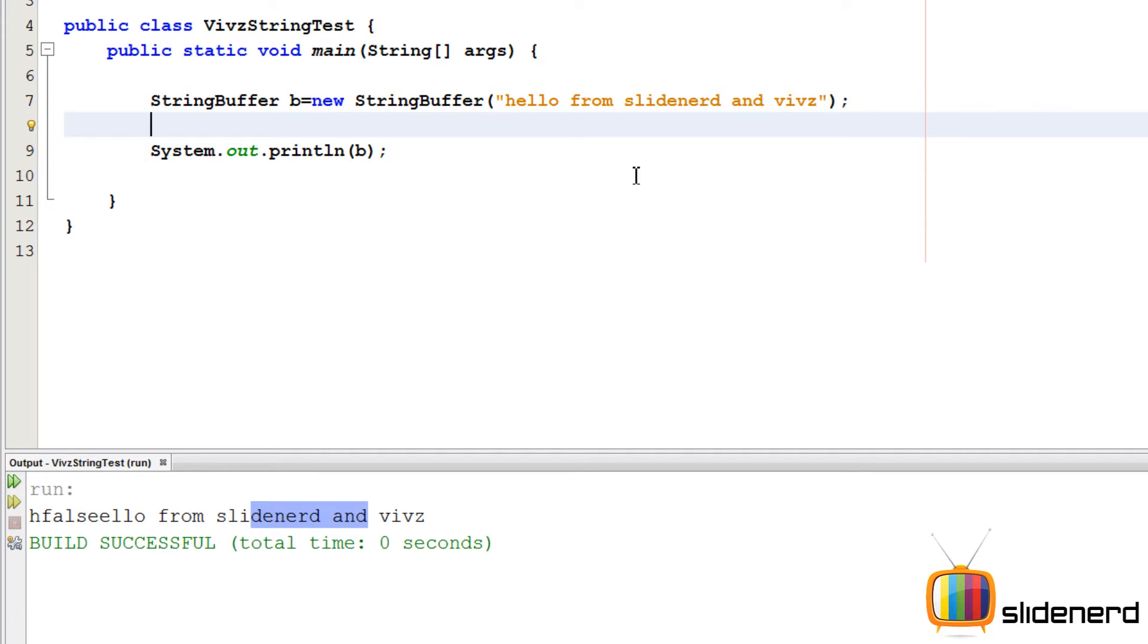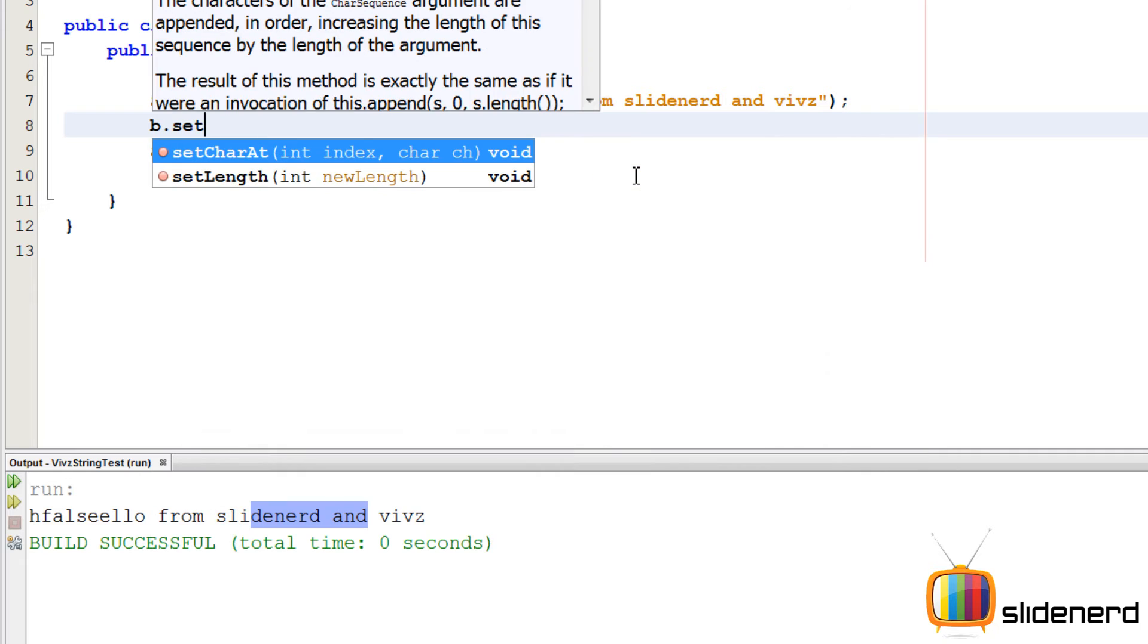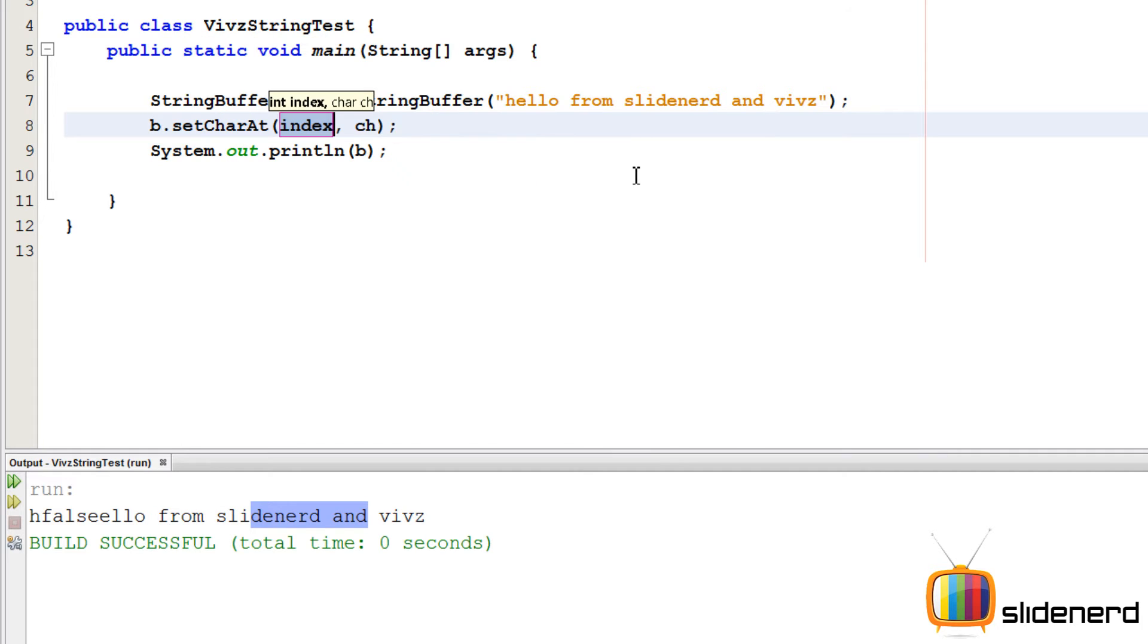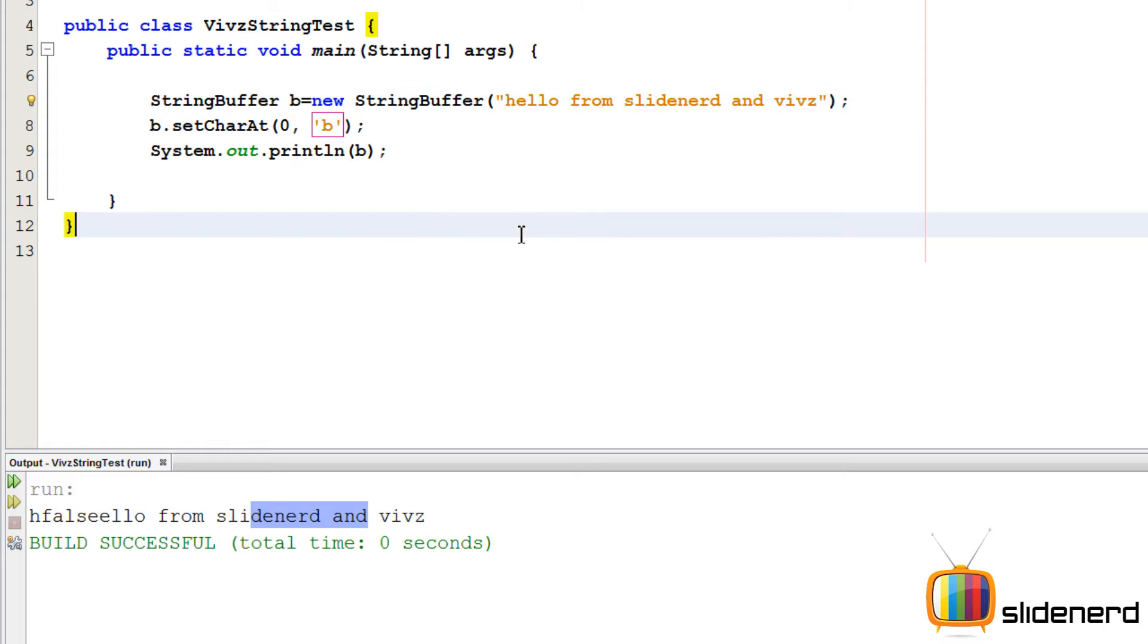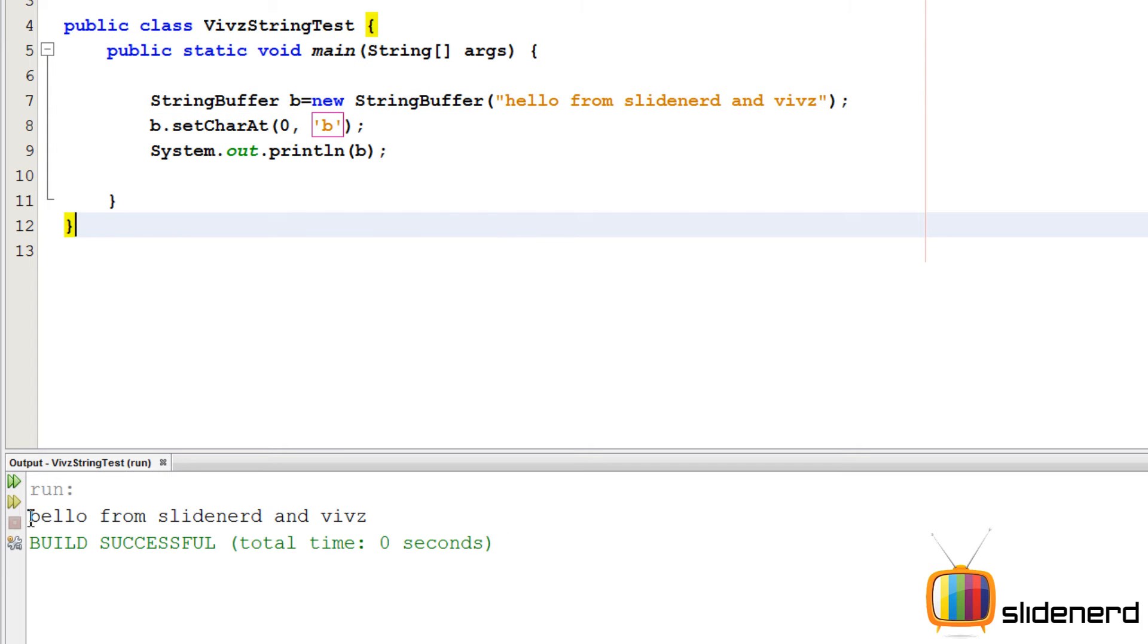Then the same way we have something called setCharAt. I can say b.setCharAt index is 0 and character something like b. So what this is going to do is remove the h over here and actually put b in the place of h. So let me go ahead and run this and it says bellow from Slidenerd and Veeves in place of hello. This is working. What you need is a character over here to take care of stuff.